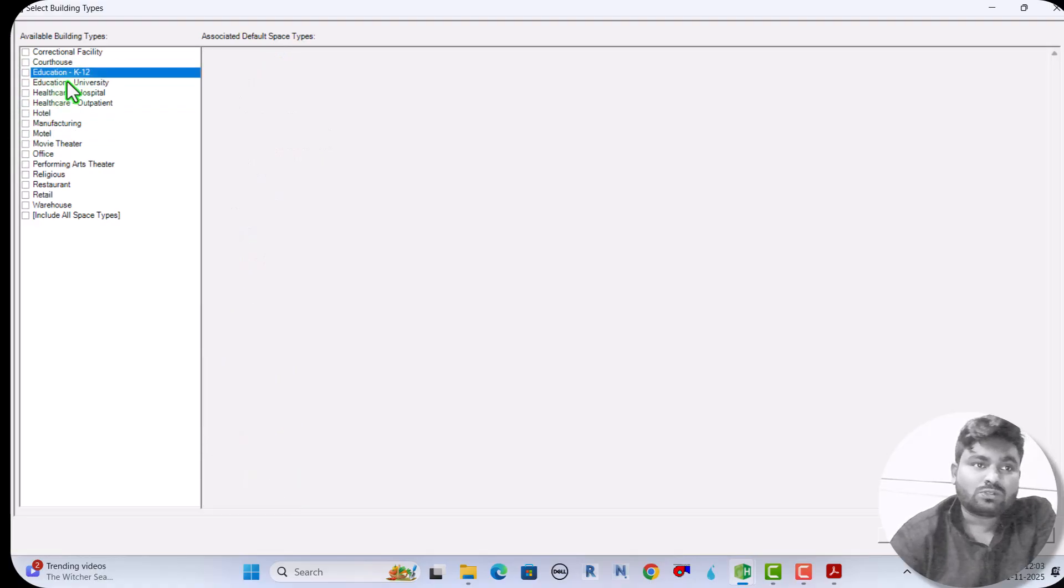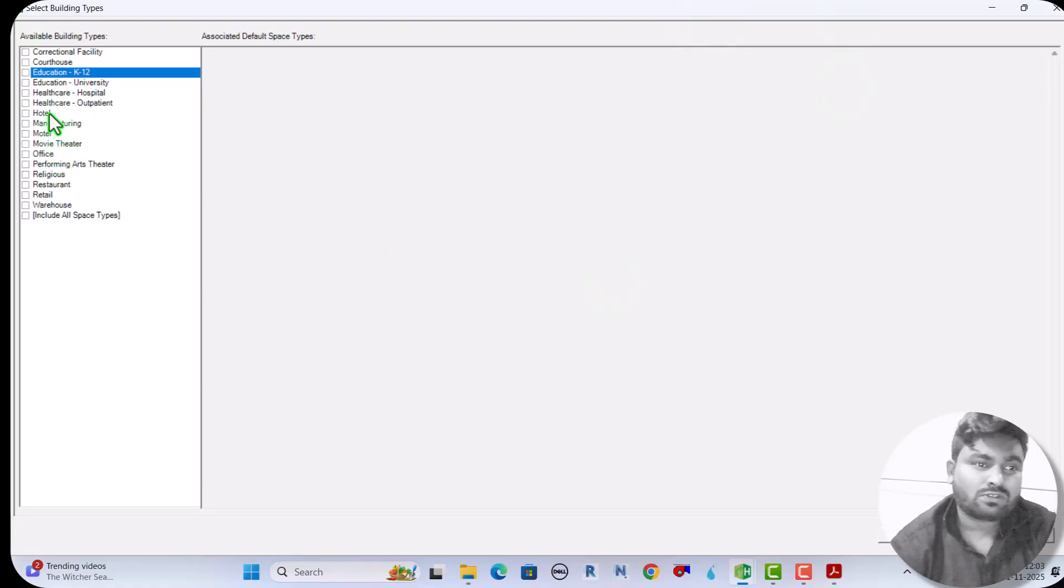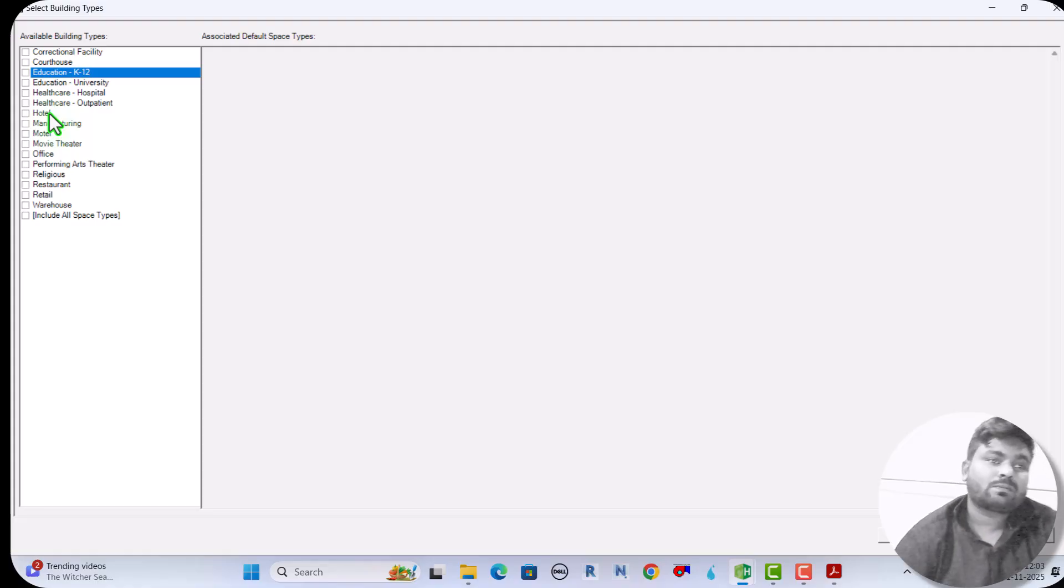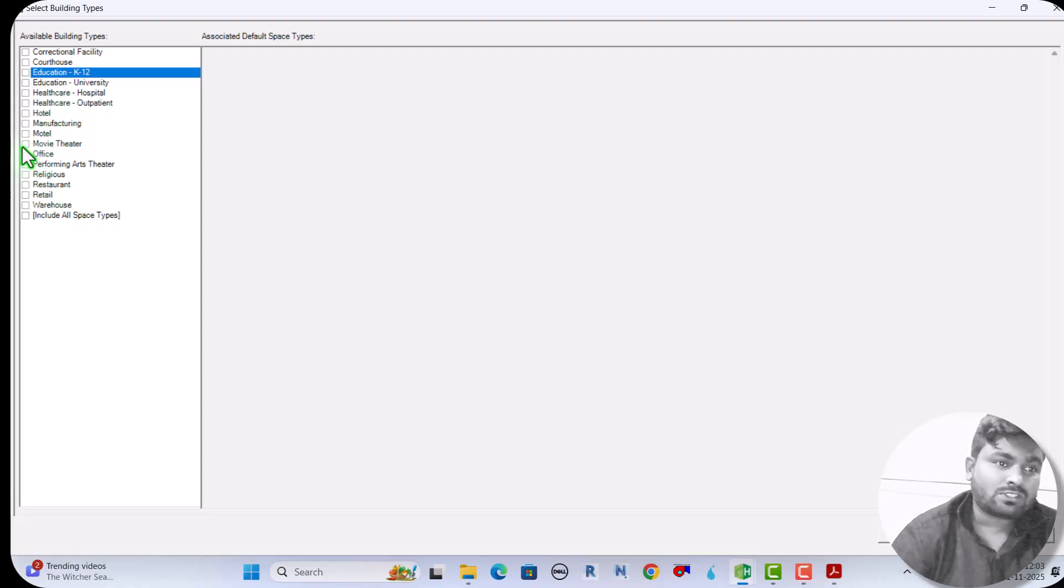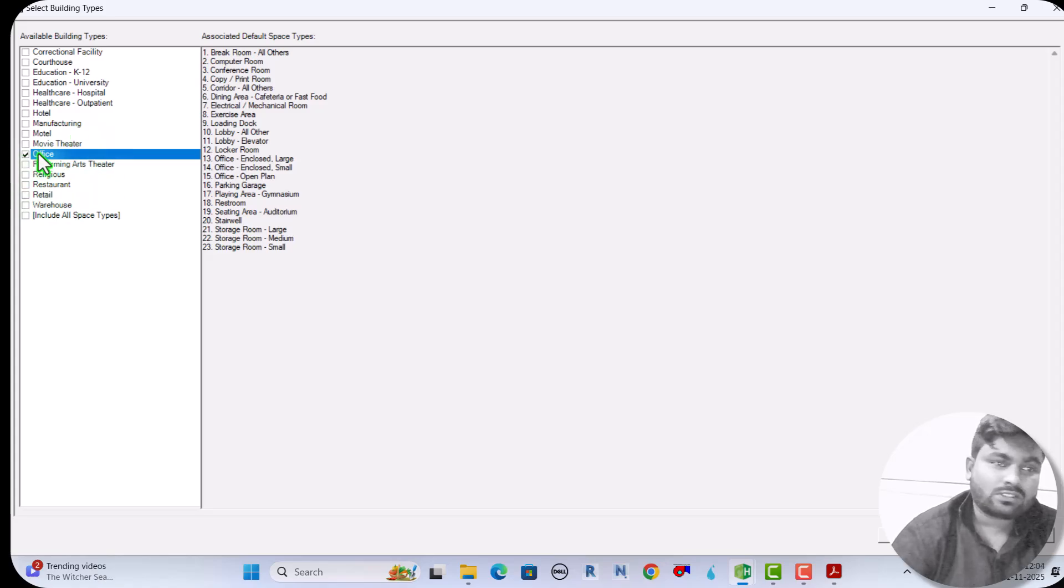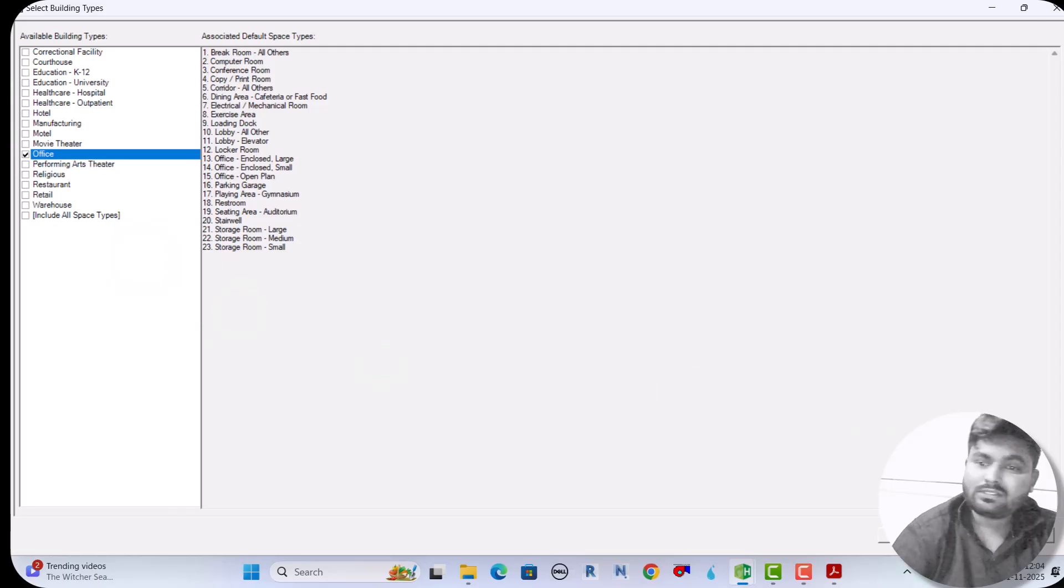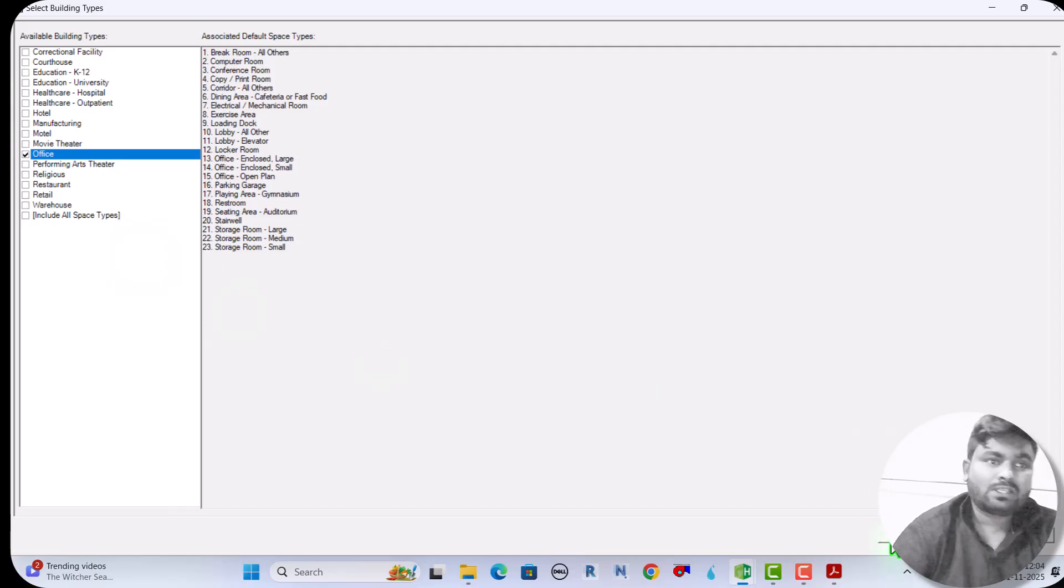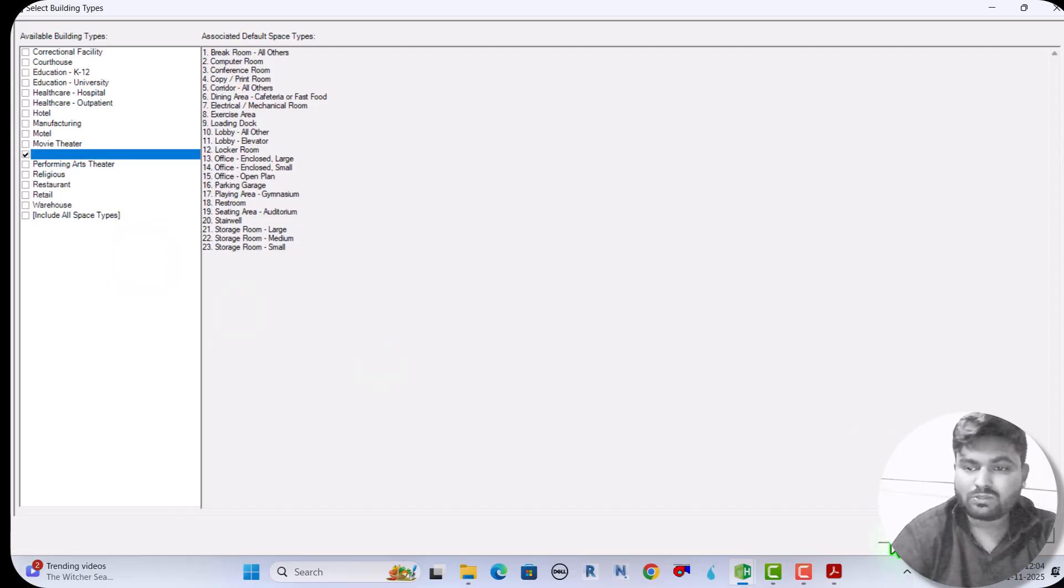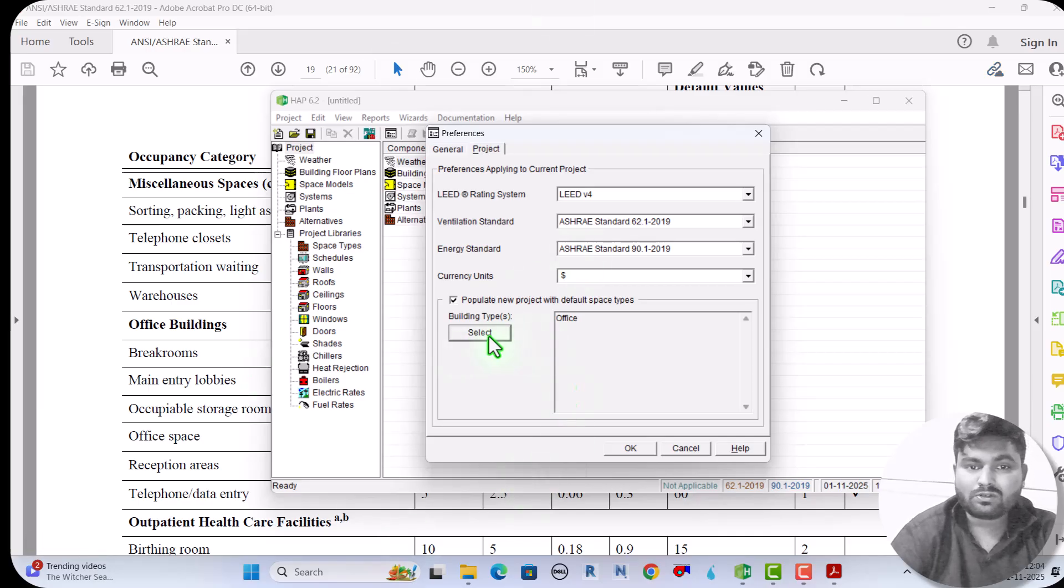Now I am going to show you for practice. I am going to do one office project. You can select whatever building types you are going to do the heat load calculation for. Now see, the office type I selected here.